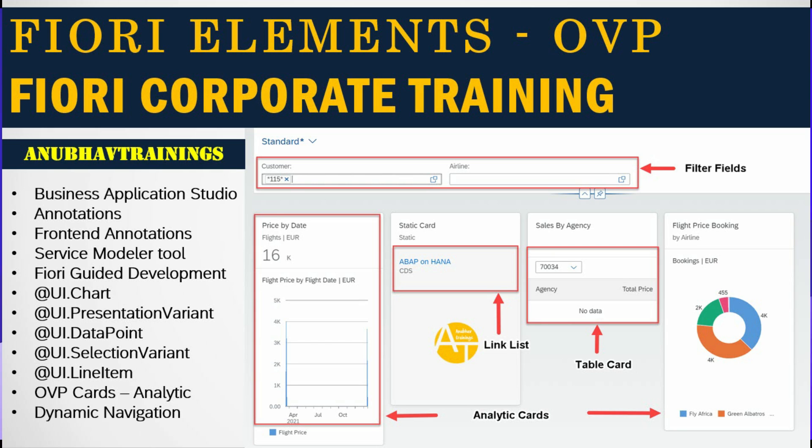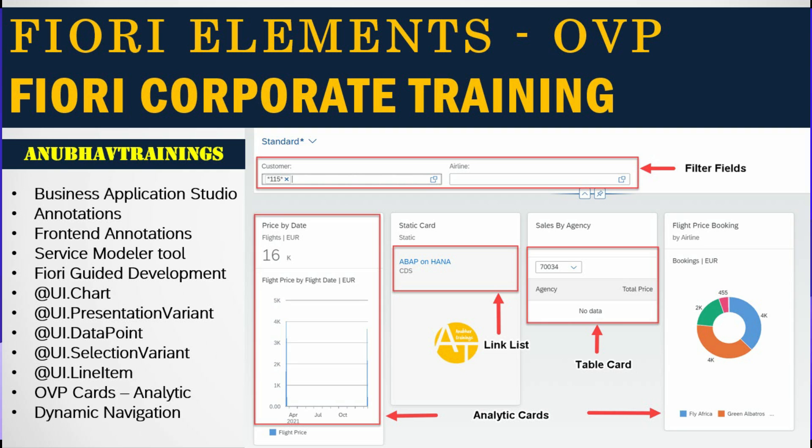In today's class we will start with our next and last Fiori elements application: overview pages. An overview page, as the name suggests, provides you an overview at the top level of your data. You can bring data from multiple services in a single overview page and show the overview of data in form of cards. It is very similar to integration cards, but now we will be utilizing annotations for doing so.